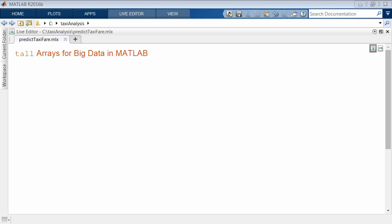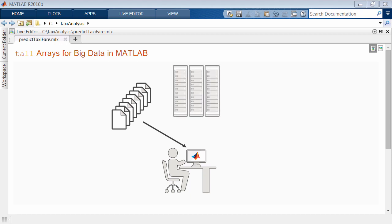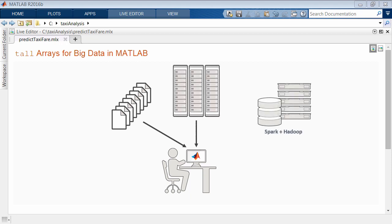Tall arrays are useful for working with sets of data that are too big to fit in memory. You can work with one or many files on your desktop, with data spread across clusters, or with big data systems like the Spark framework on Hadoop.